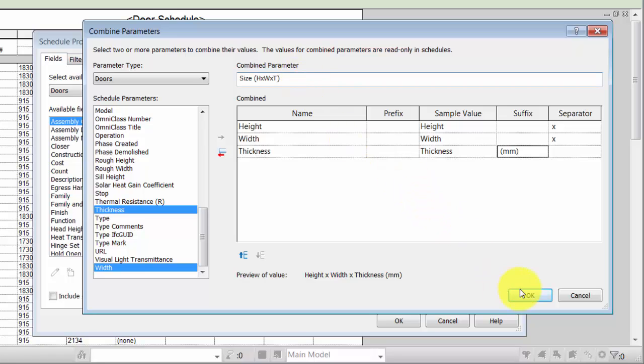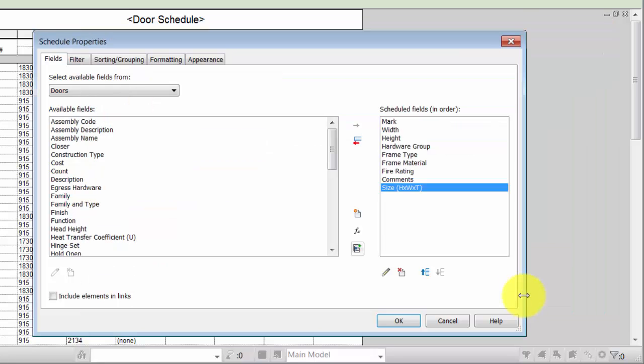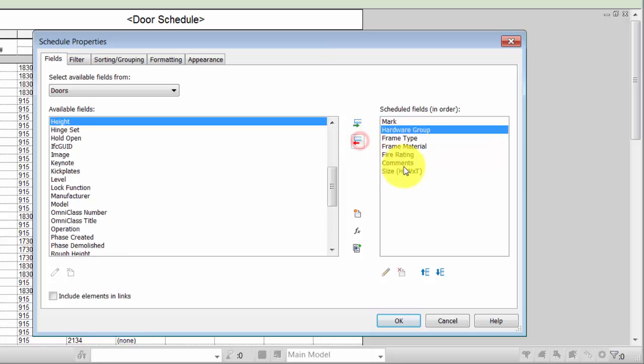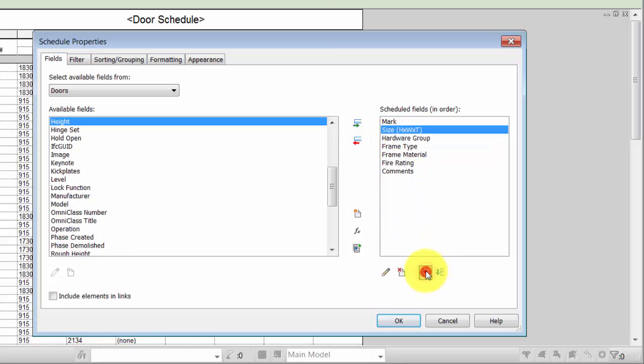The combined parameter is only available for the current schedule. Edit and reorder the fields as desired. In this case, we'll remove the existing Width and Height fields.